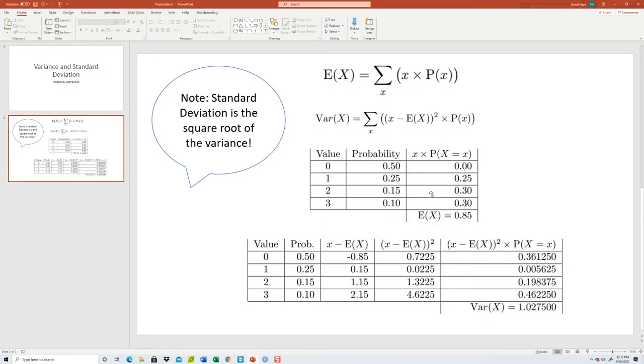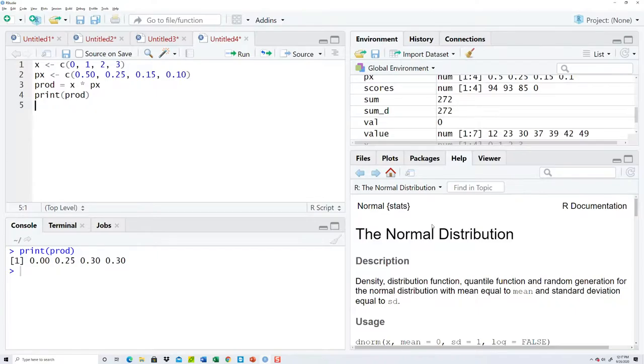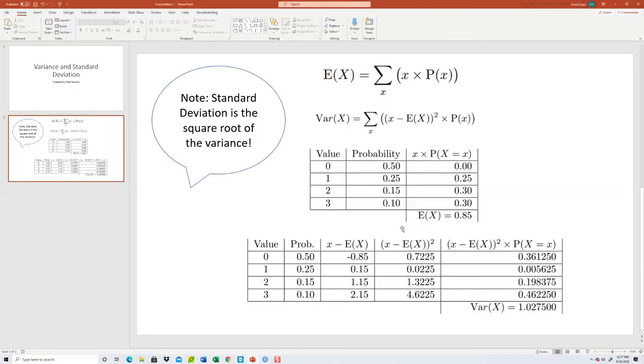So that's giving us these values right here. Now this E looking symbol, that's uppercase sigma that says to add these together. So my, and that's actually gonna give us our expectation or our mean.